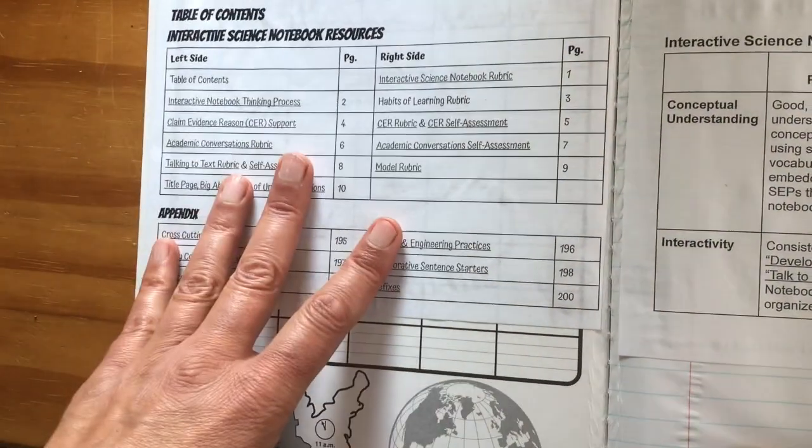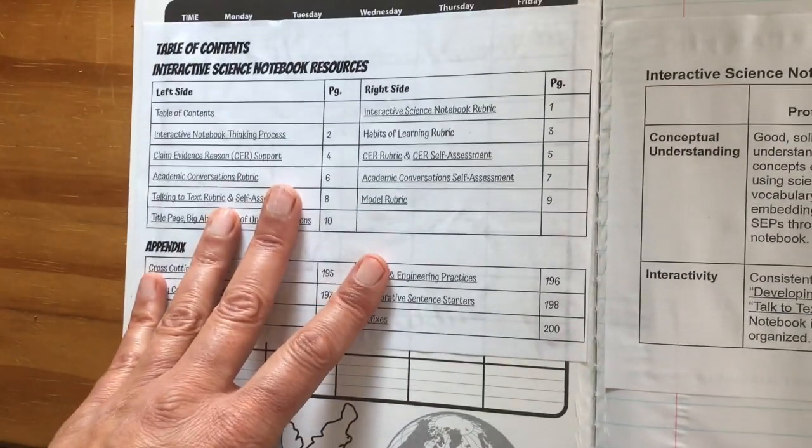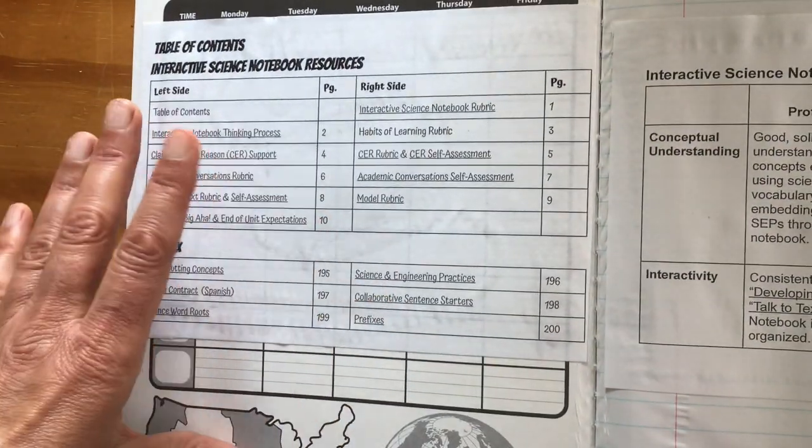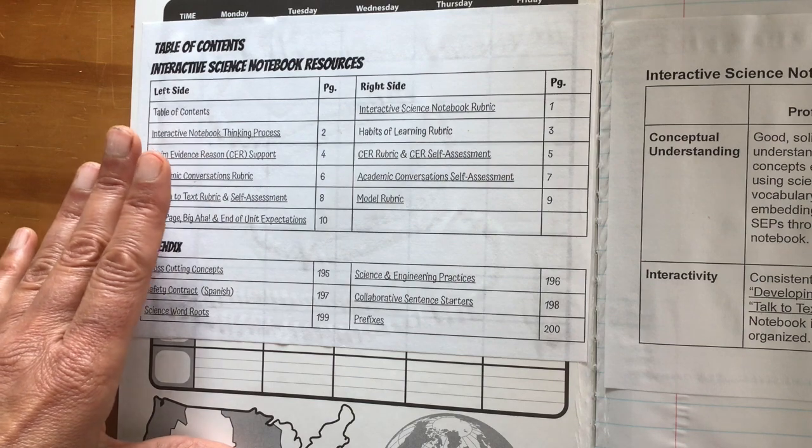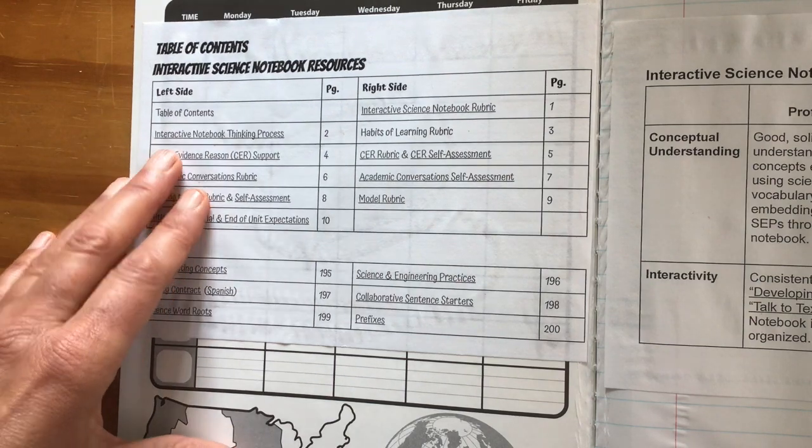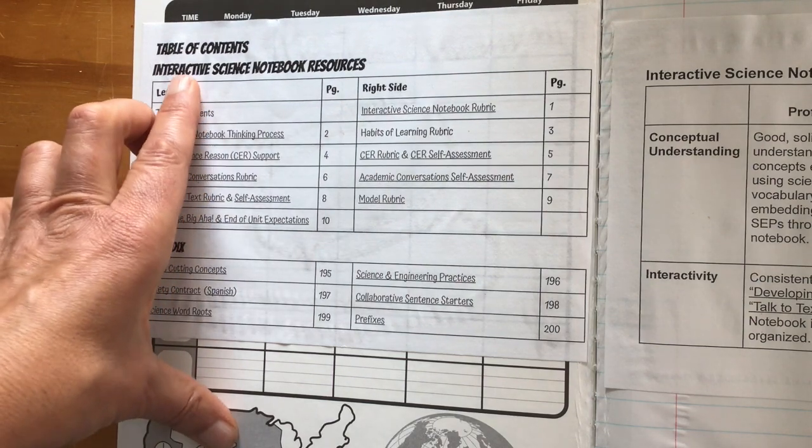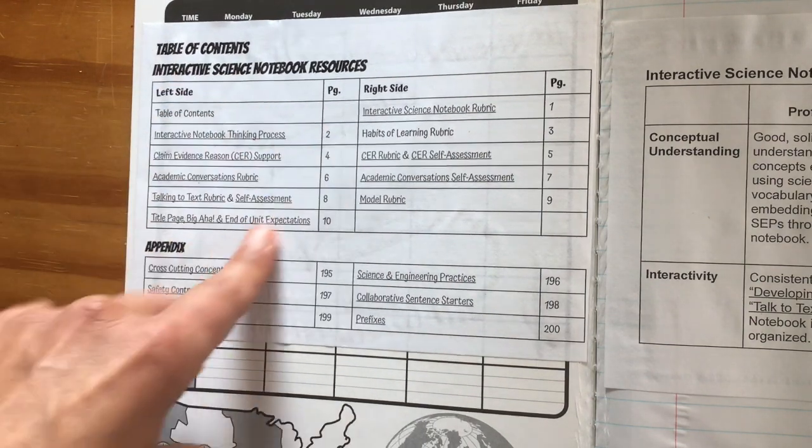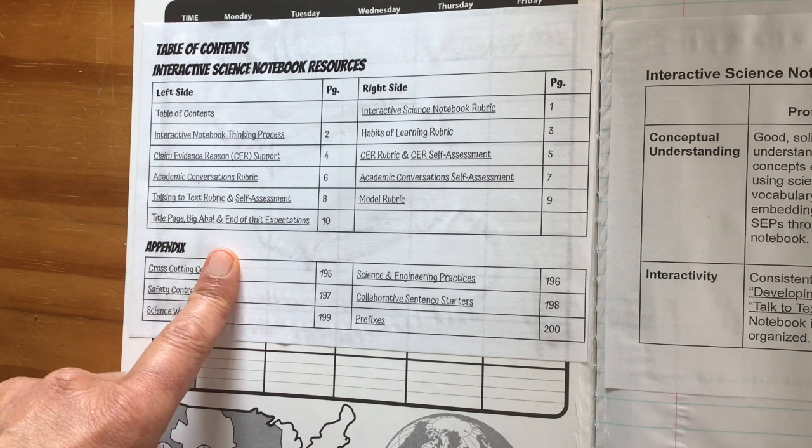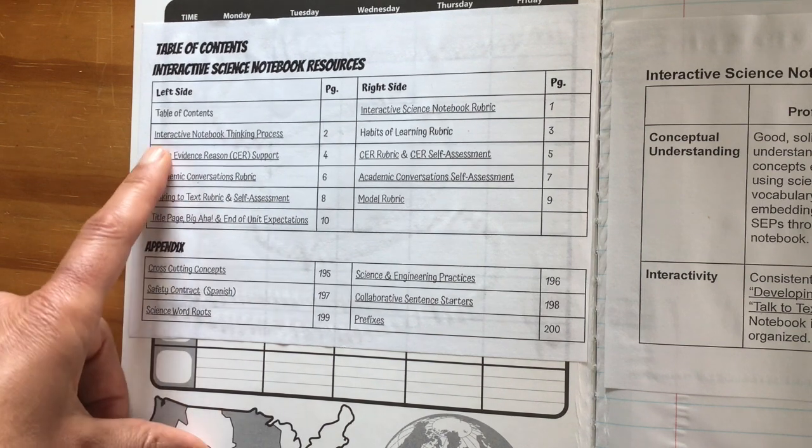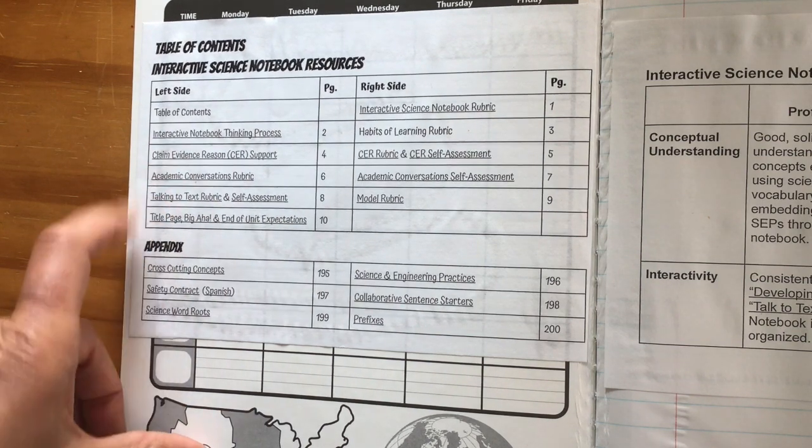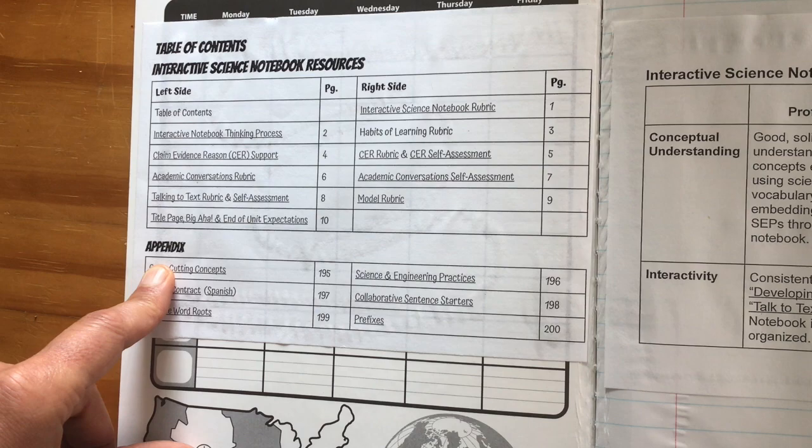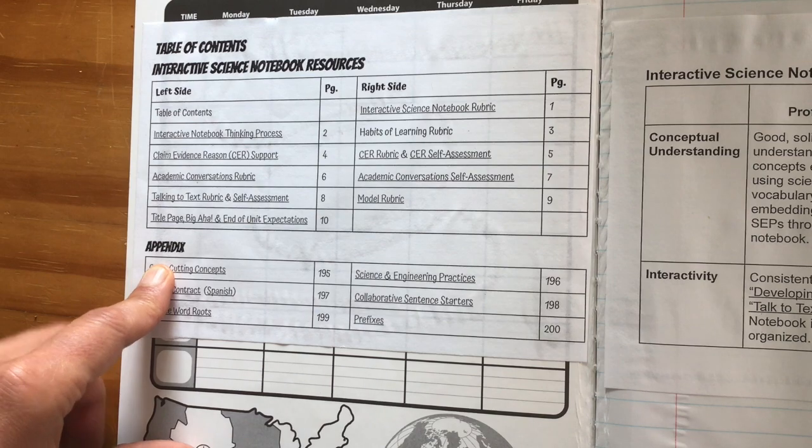Inside, the inside cover is always going to be the Interactive Science Notebook Table of Contents, which we will often call the TOC. The first one that goes down is all of the resources that we have.